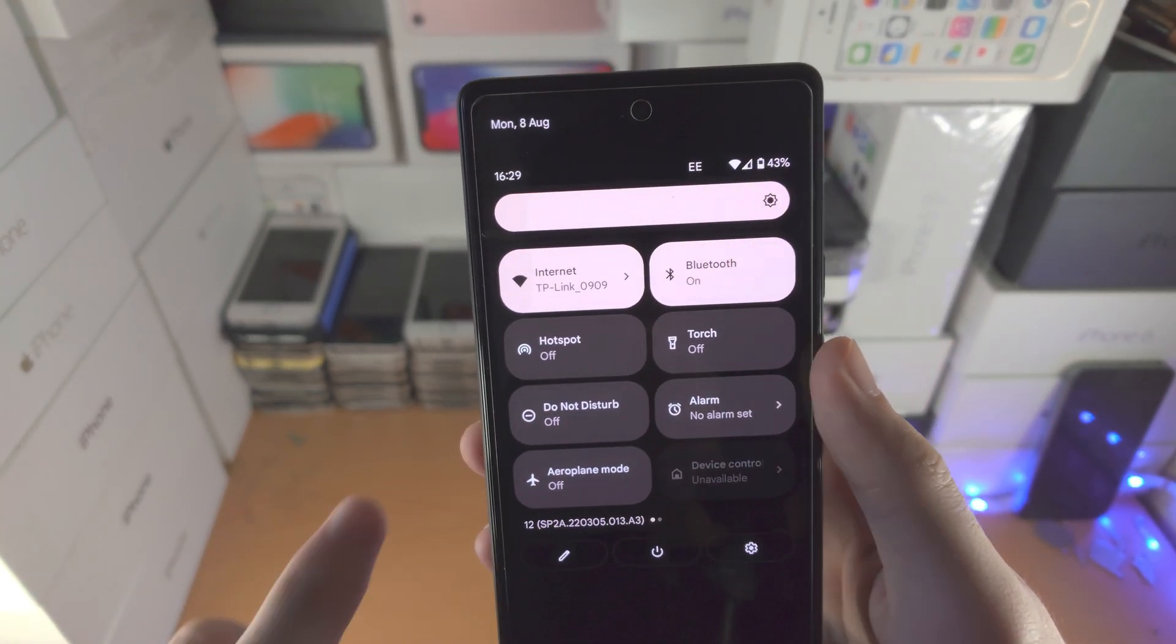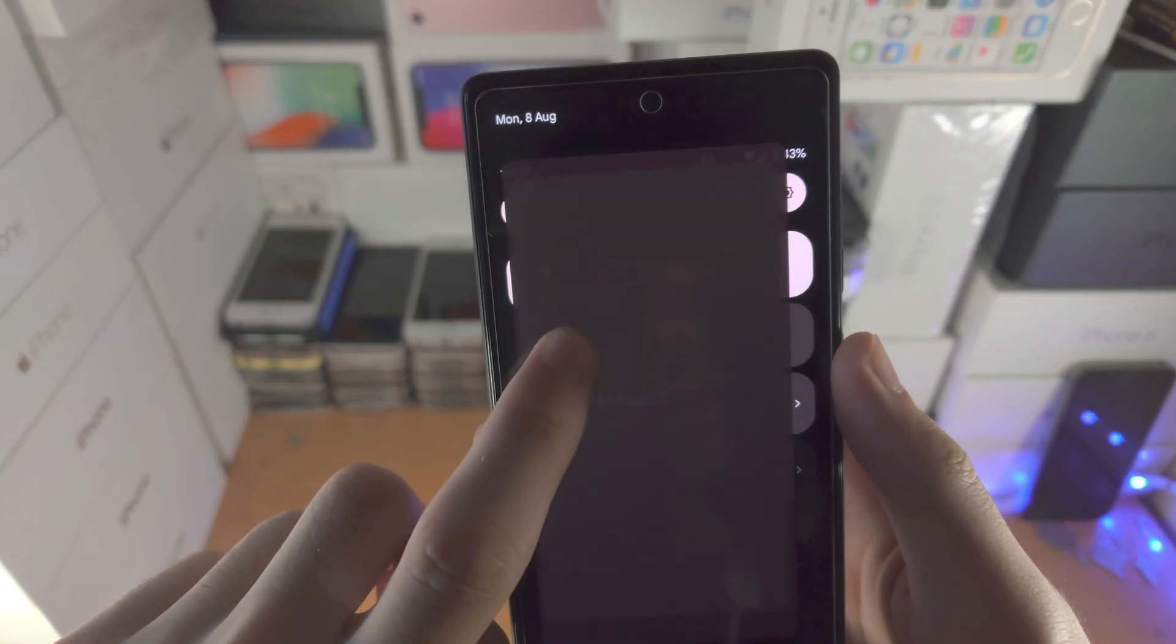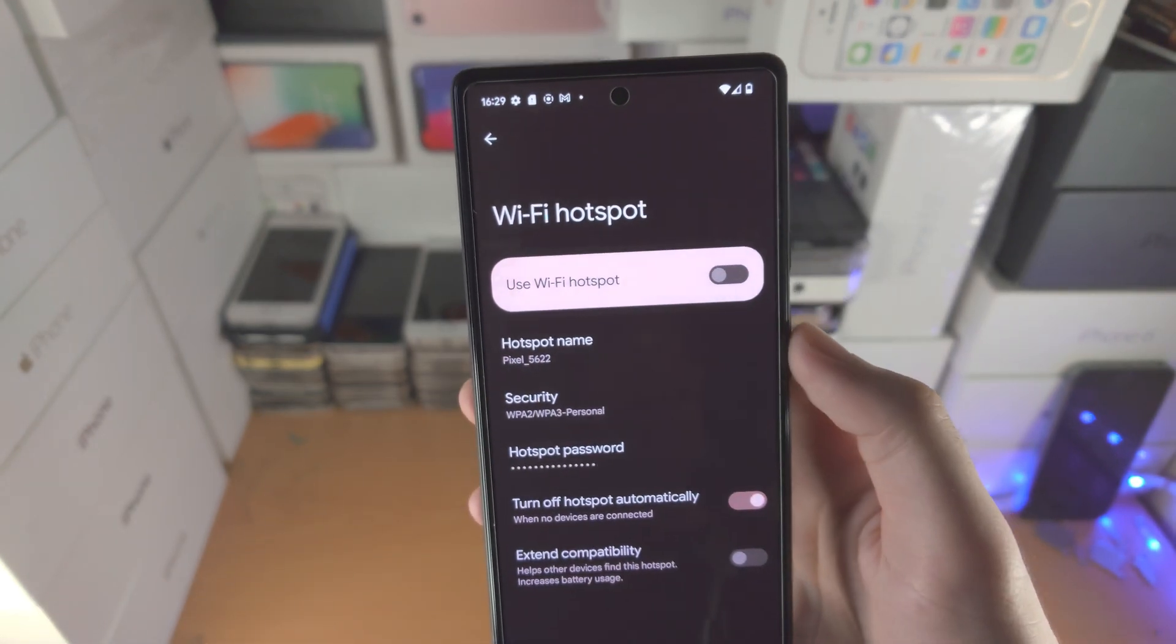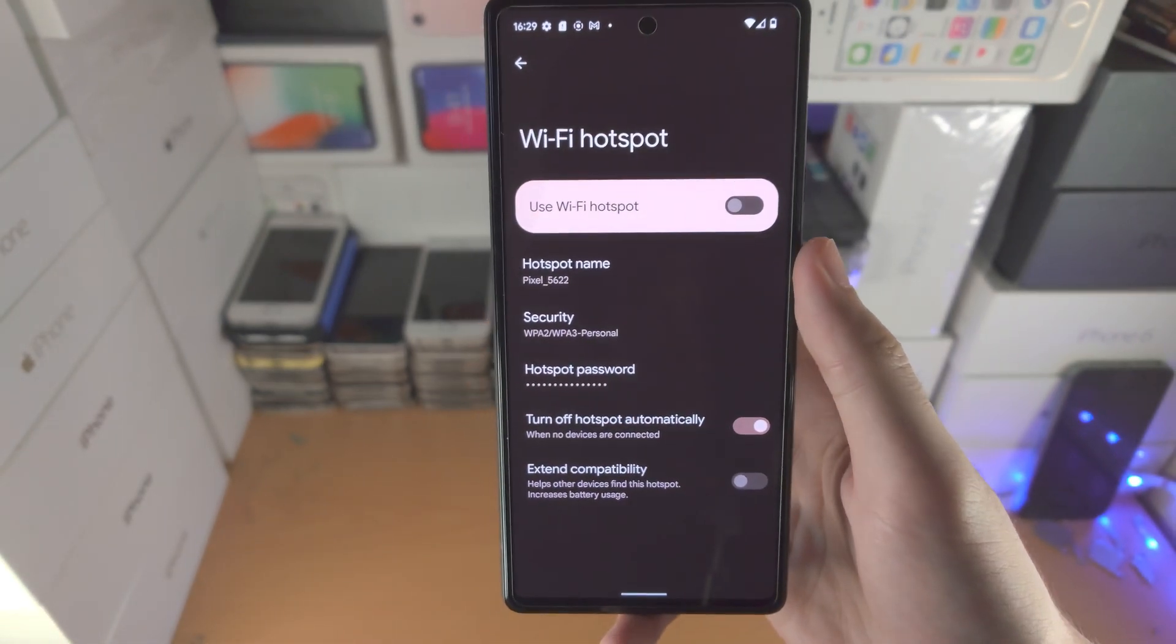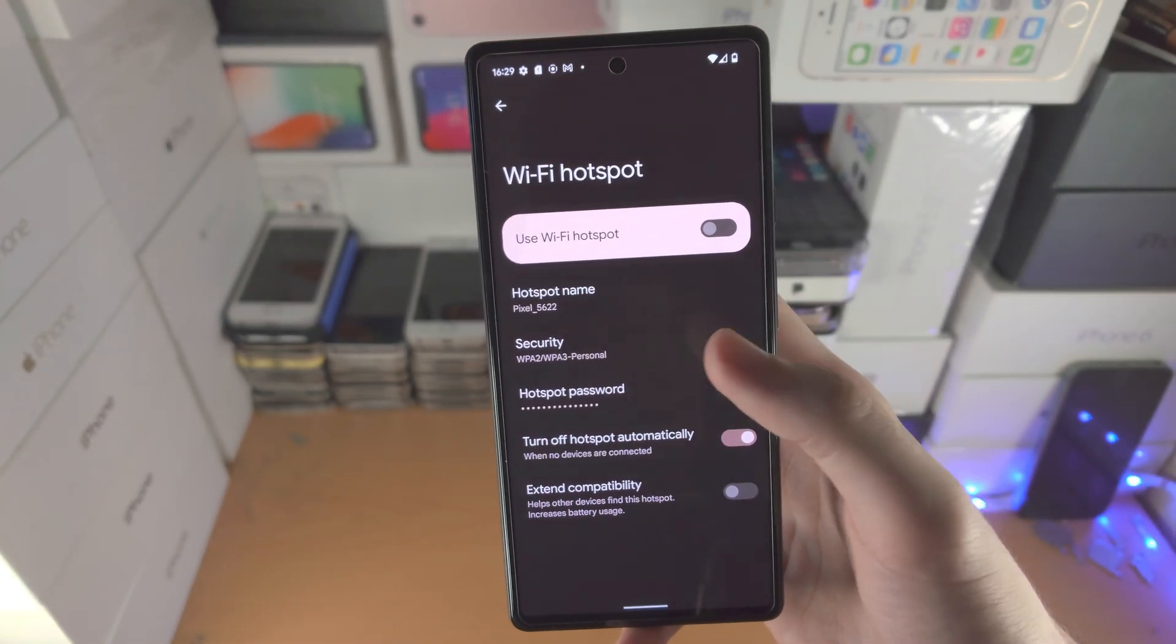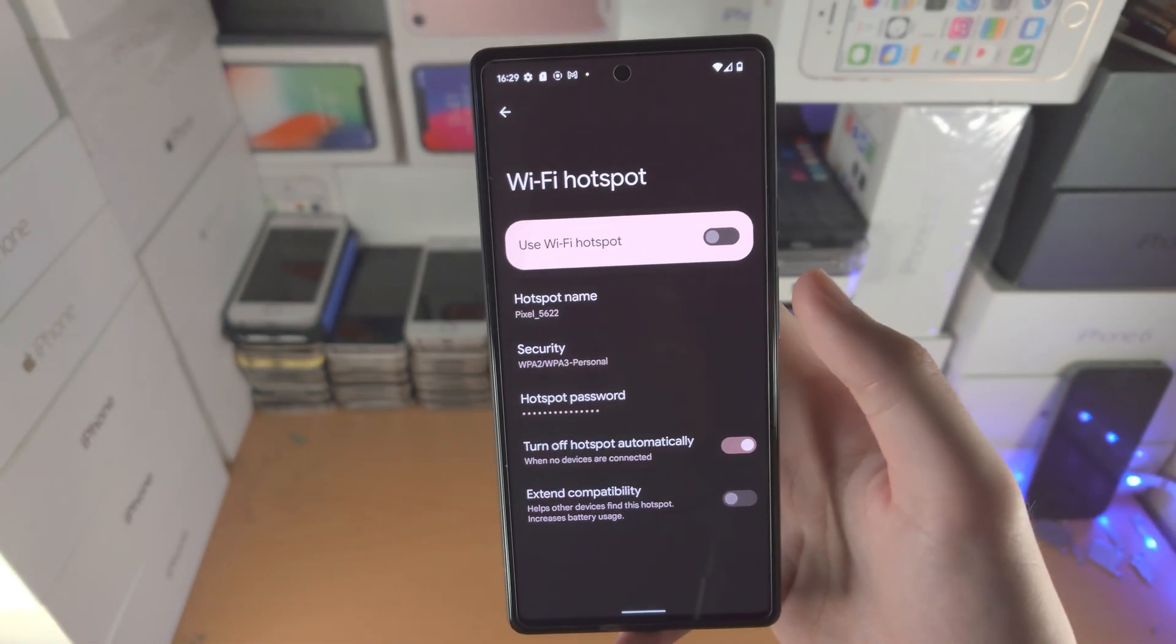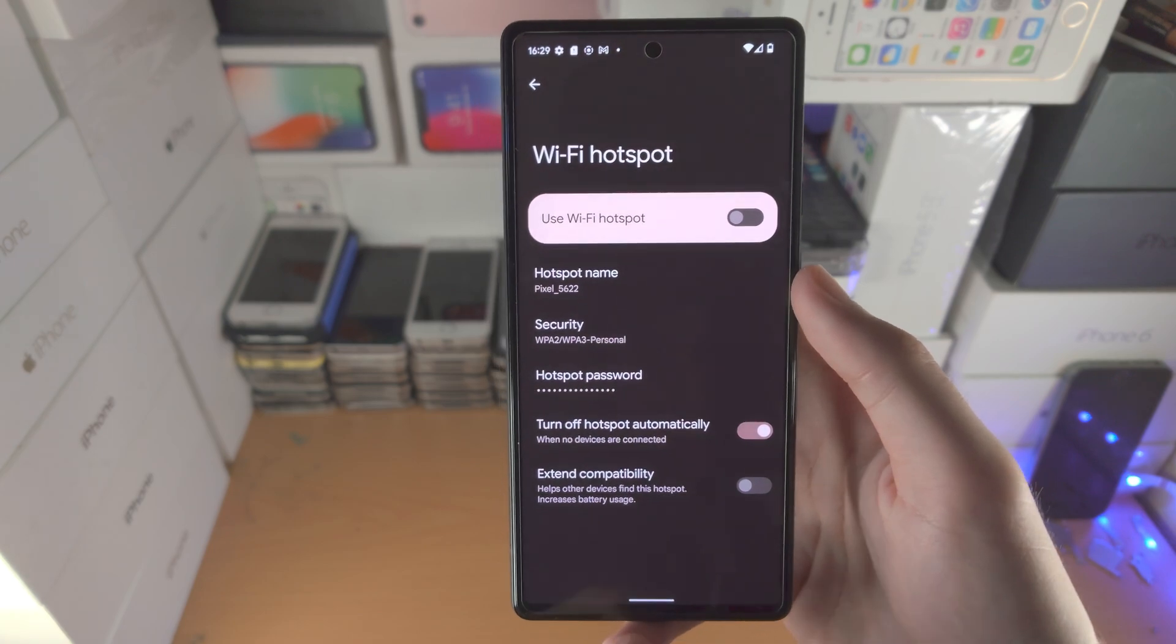Tap on it again to turn it off. And if you long press, it will bring you straight into the Wi-Fi hotspot page, where you can change all of the settings right here.